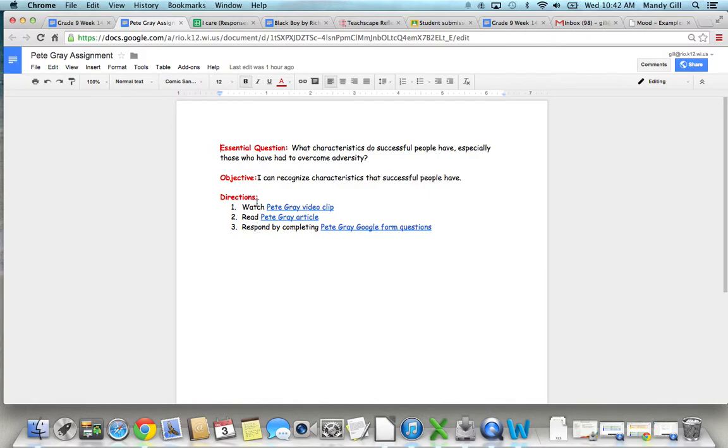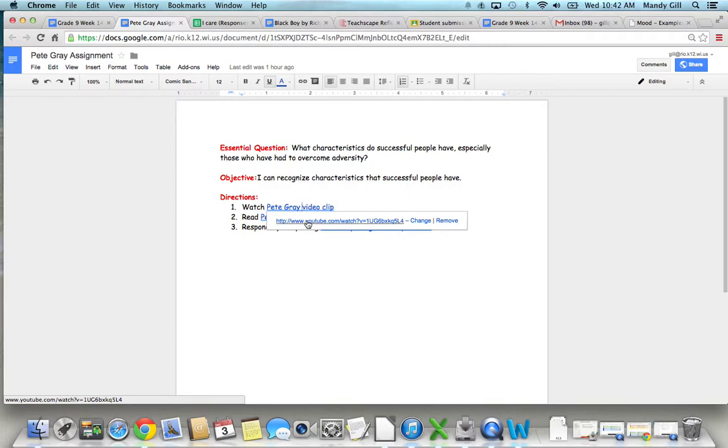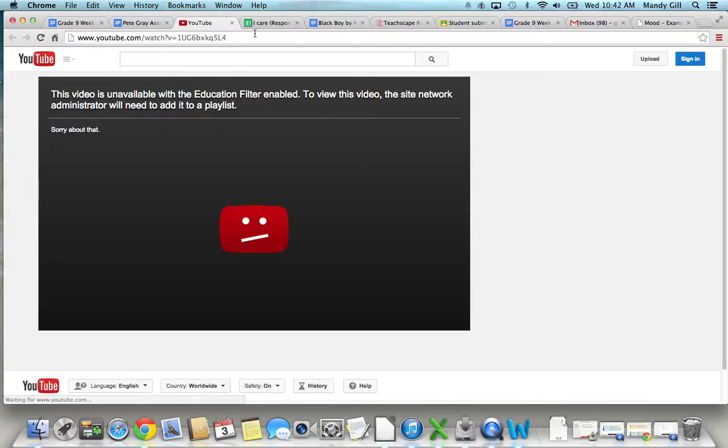So the first thing you're going to do, because we're learning about Pete Gray today and his challenges and how he overcame them, is watch a quick YouTube video. And if this screen comes up for you, you can try two things.